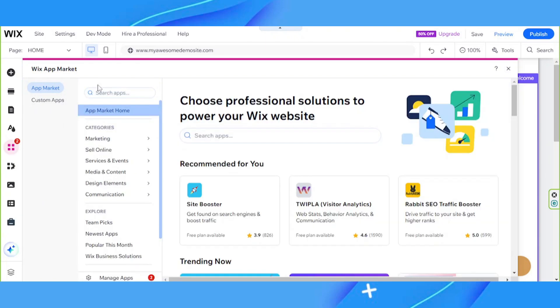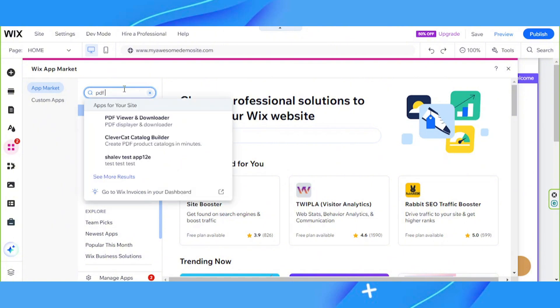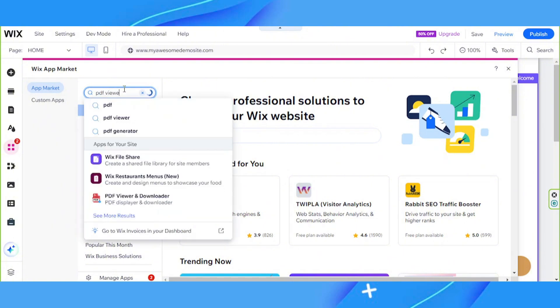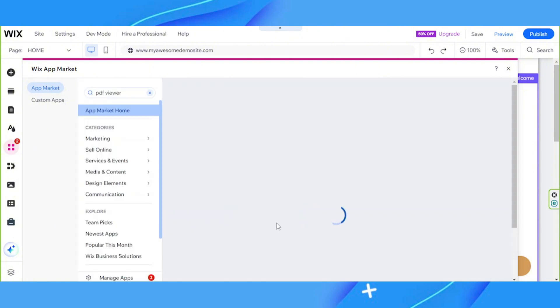And on the search bar, we're going to type in the type of app that we're looking for. So say for example, a PDF viewer, simply just select a PDF viewer app over here. And if you'd like to see more, click on see more results.